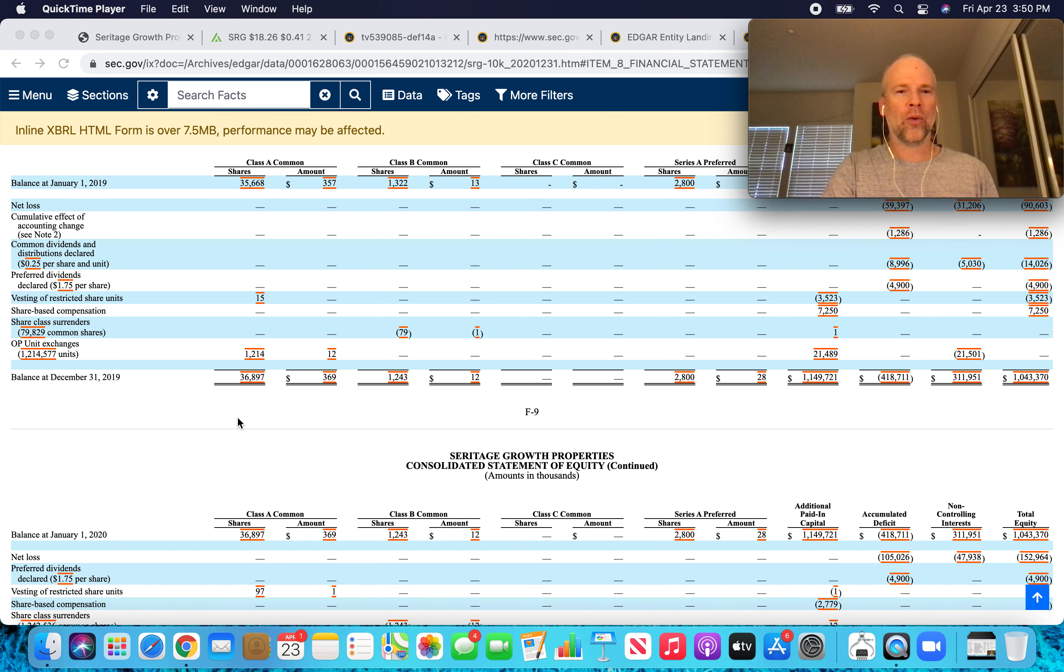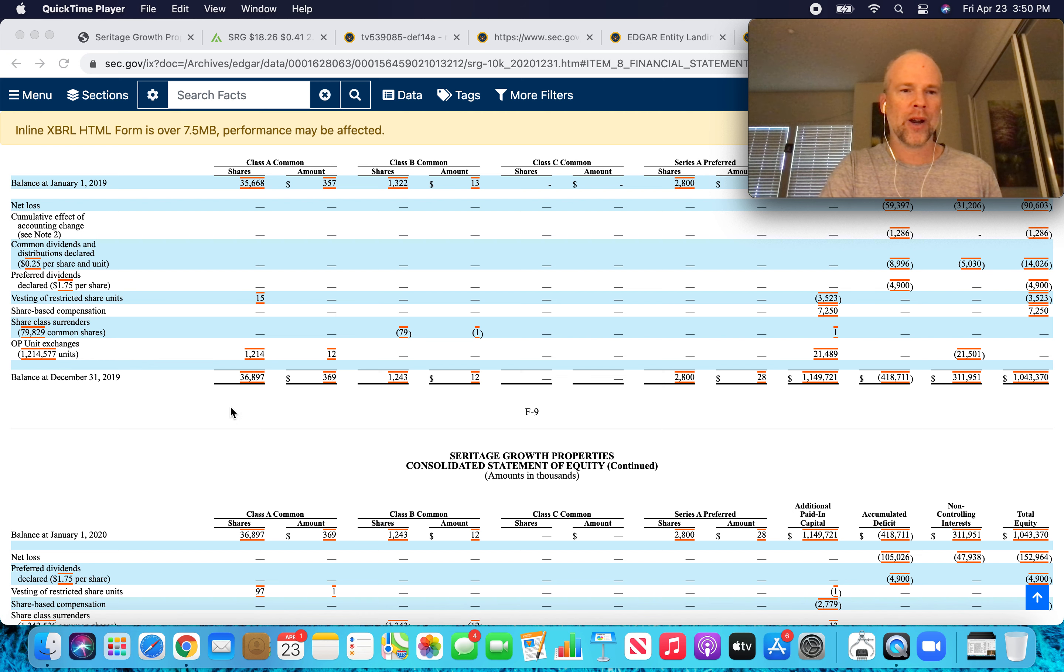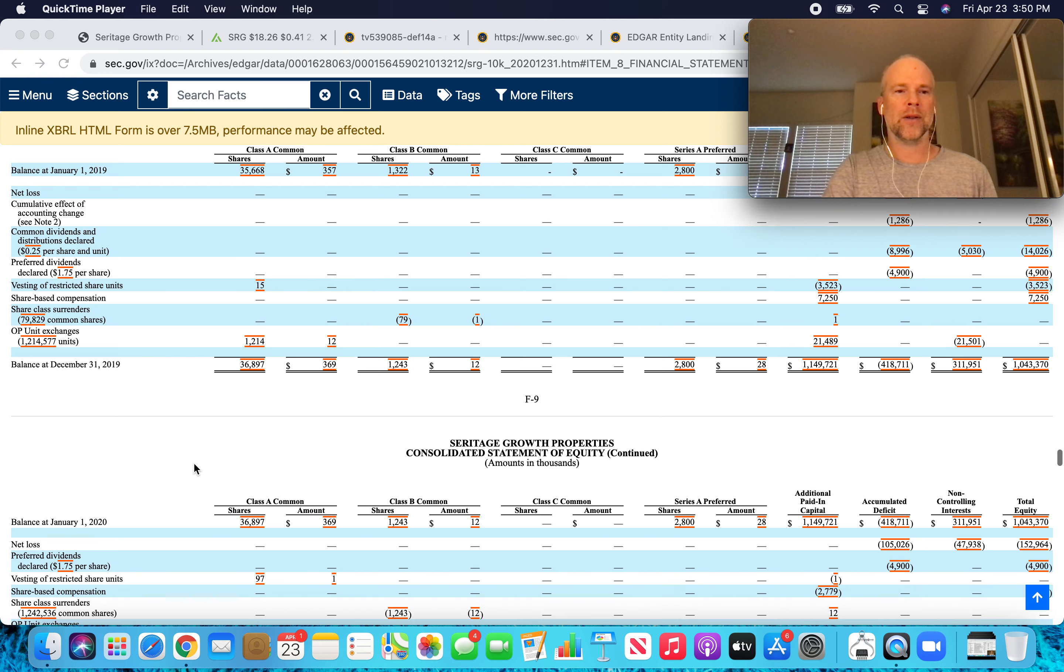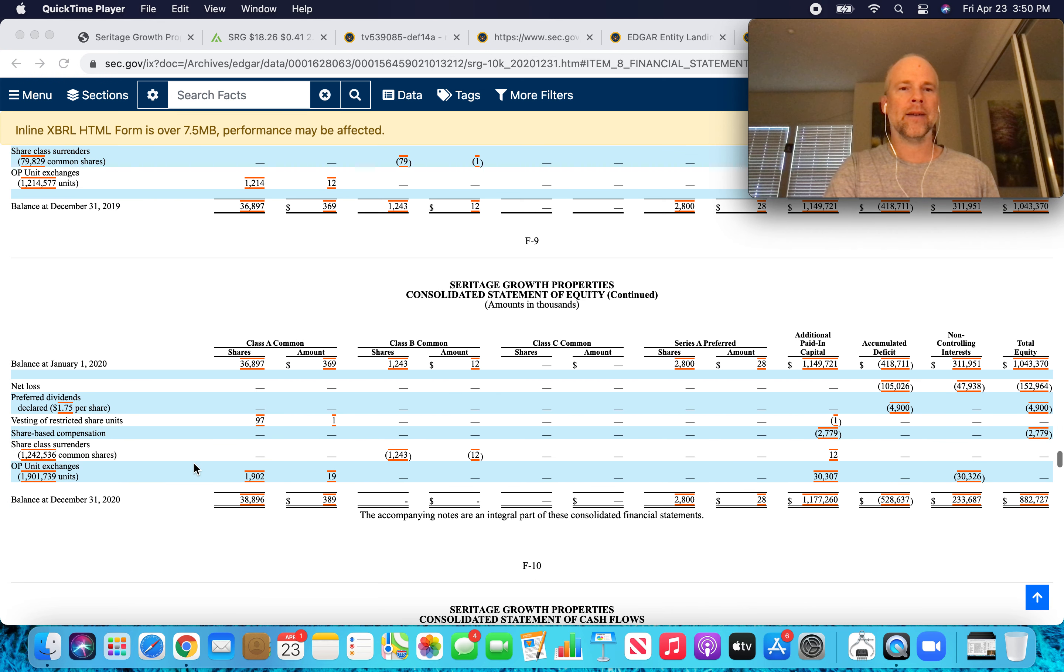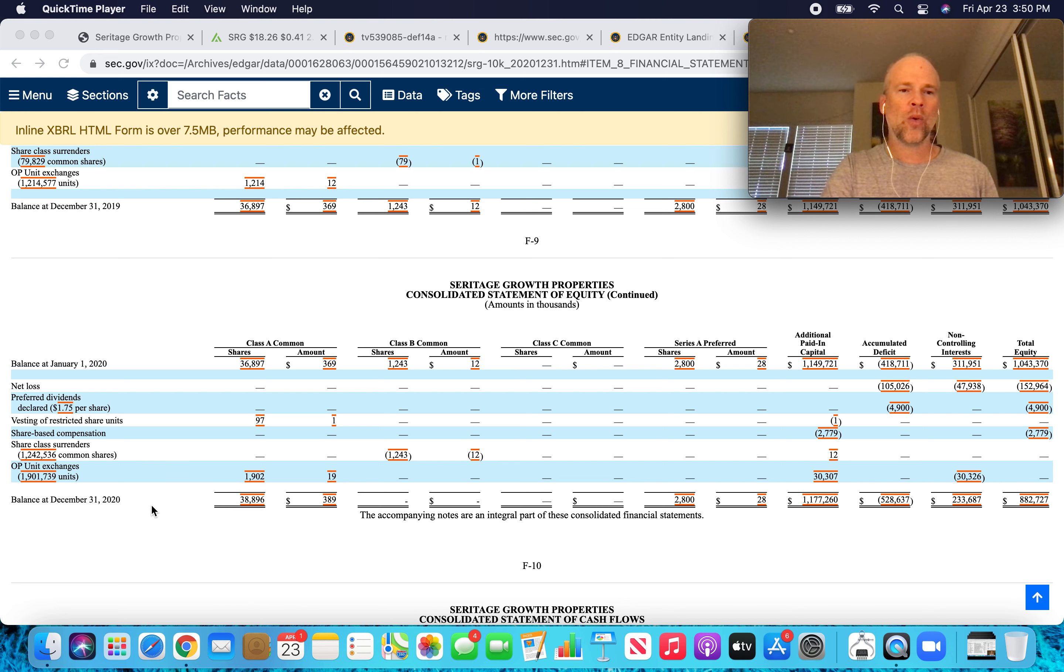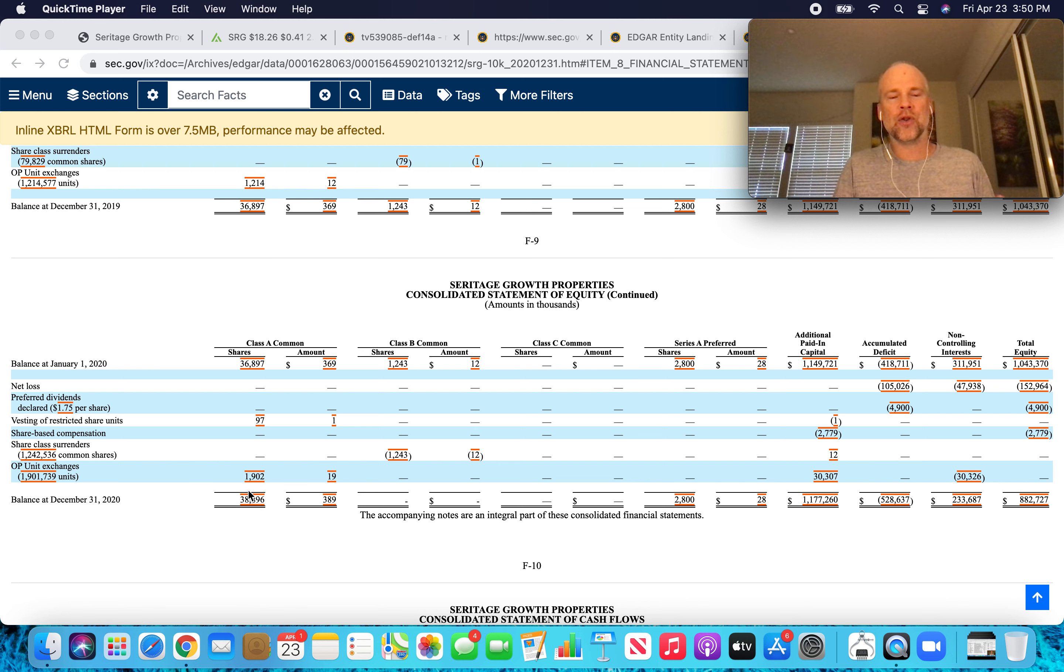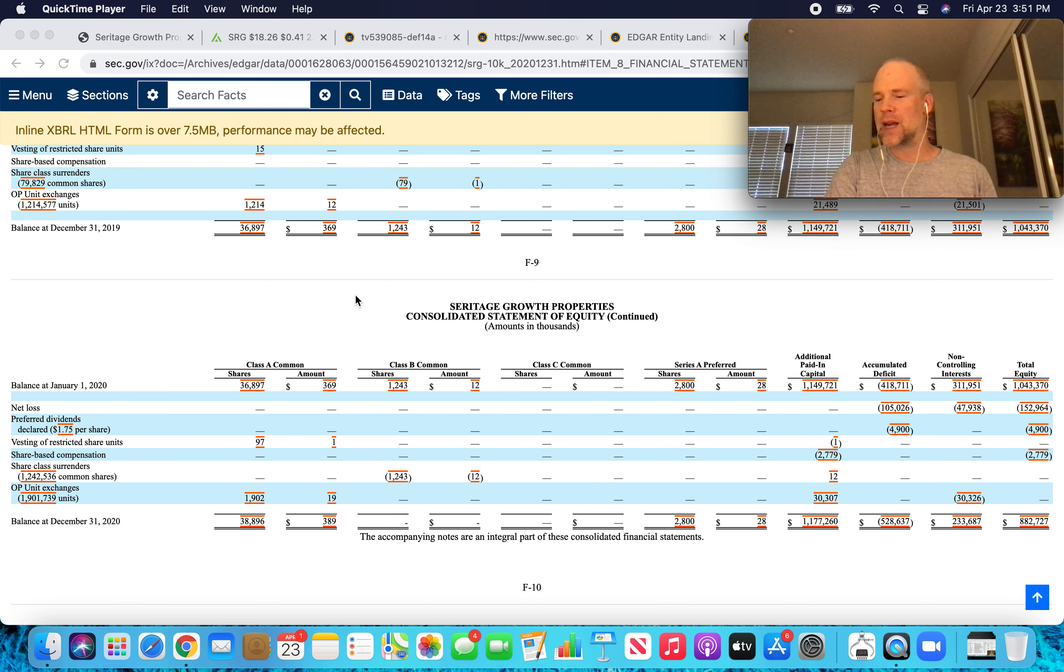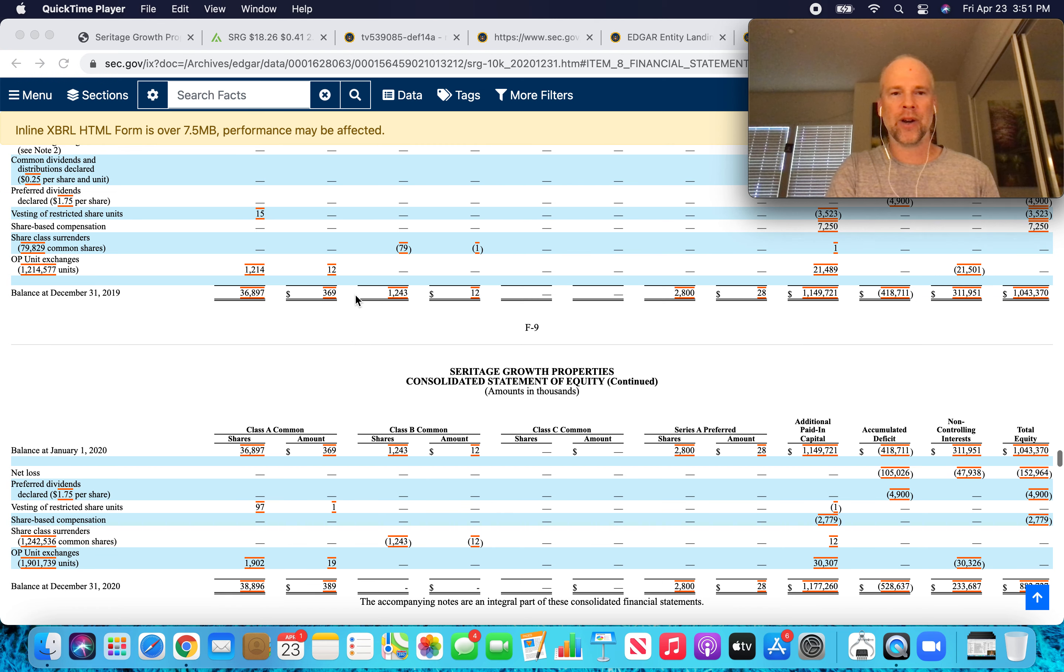So the OP units that were exchanged from OP units into Class A shares, in 2019, 1.2 million of those units were converted into Class A shares. In 2020, 1.9 million were converted into Class A shares. So over those two years, we've got 3.1 million OP units converted to Class A shares.